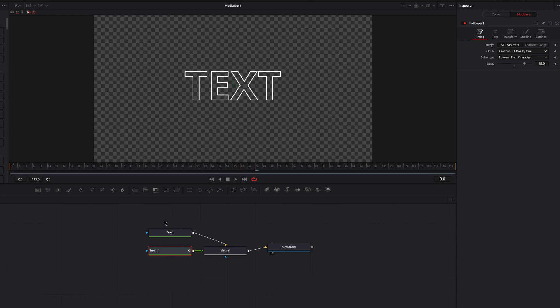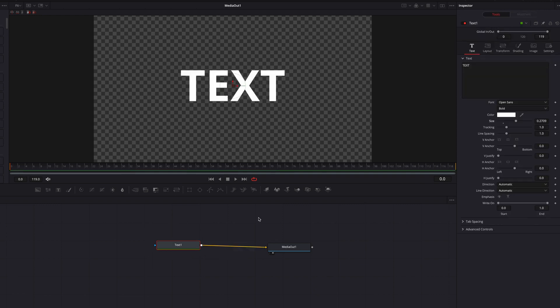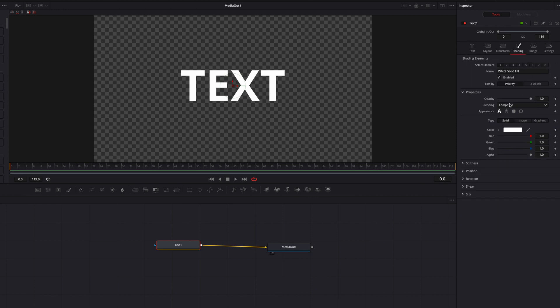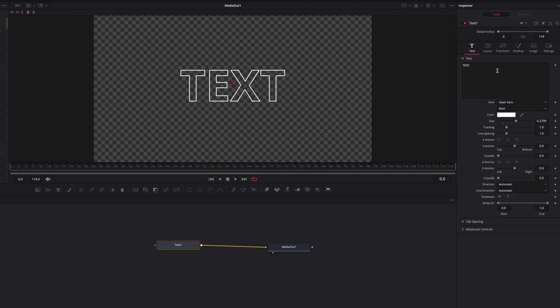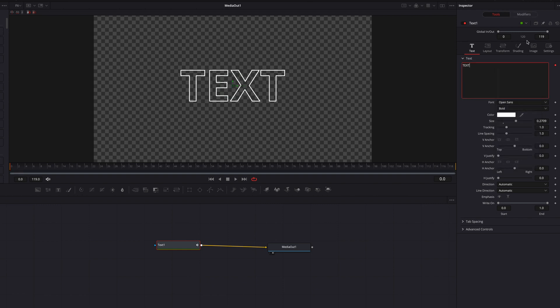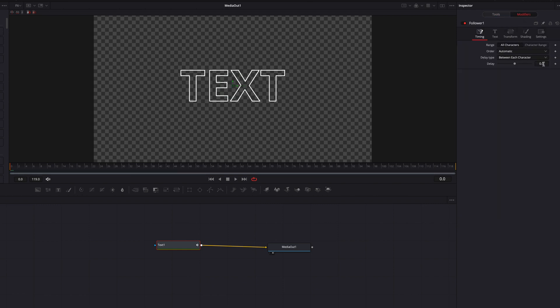Now let's look at how to bring movement into this type of effect. We have the text node with text written in the text box — that's all we need to get started. Go to the Shading tab and change the text appearance to Text Outline, then bring down the thickness a little bit. Go back to the text box, right-click, select Follower in the menu, then go to the Modifiers tab and change Delay to two frames.